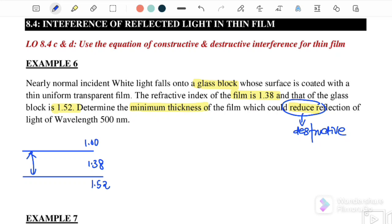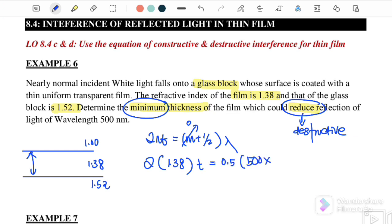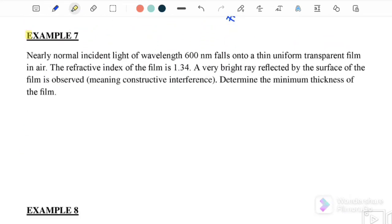Using case one destructive: 2nt = (m + ½)λ. For minimum thickness, m = 0, so 2 × 1.38 × t = 0.5 × 500 nm. Therefore the minimum thickness is equal to 90.6 nanometers.